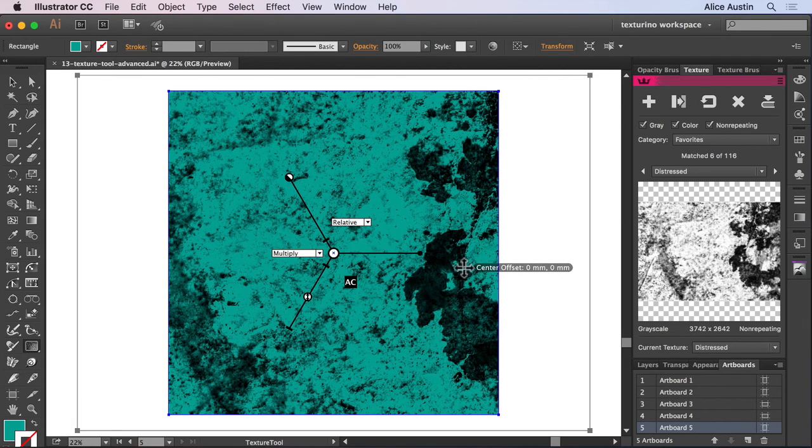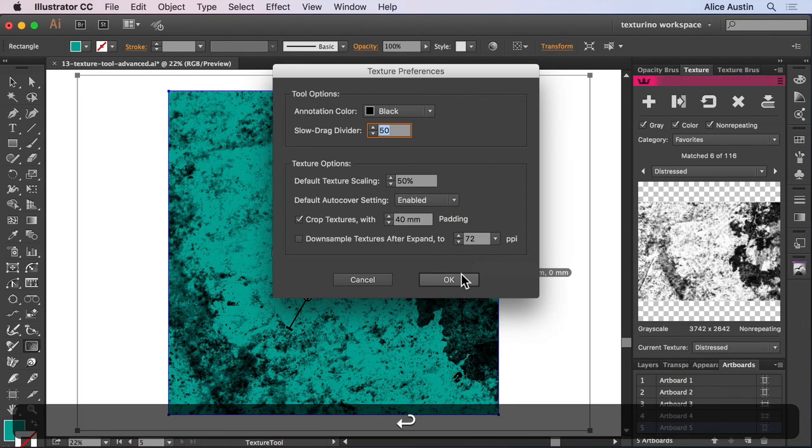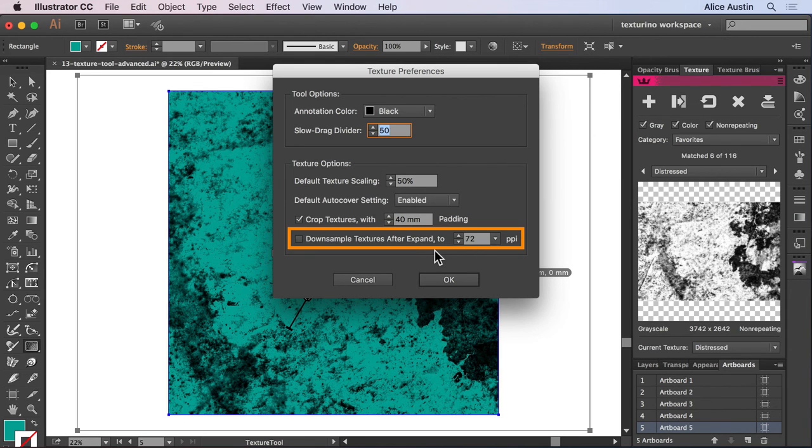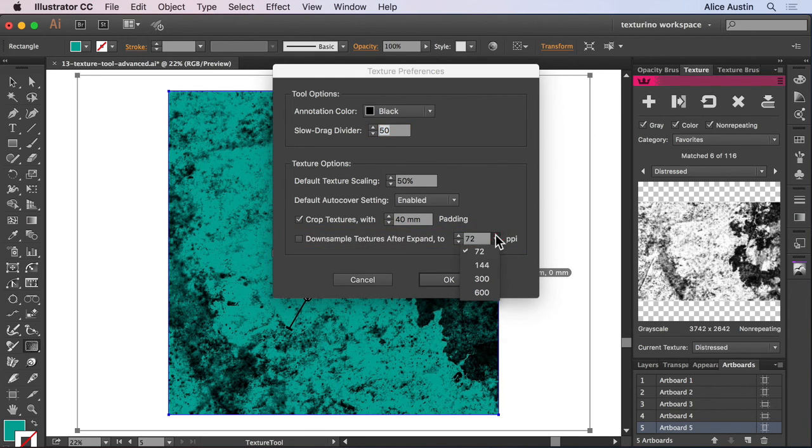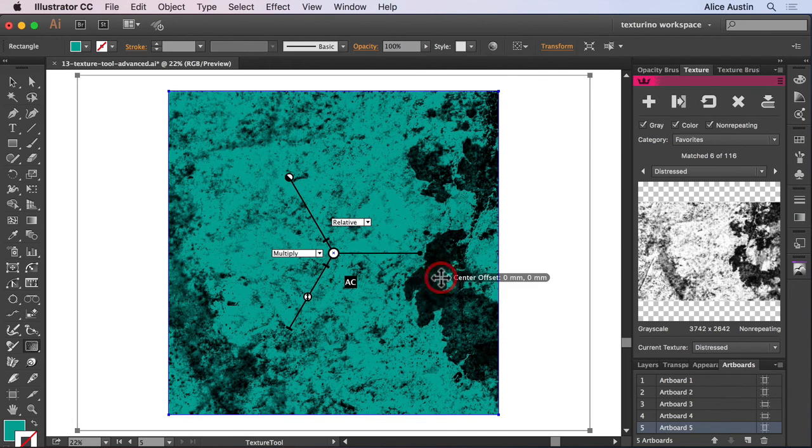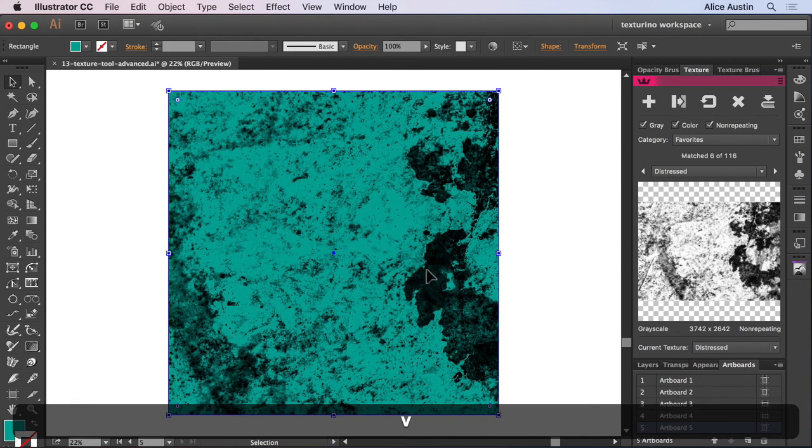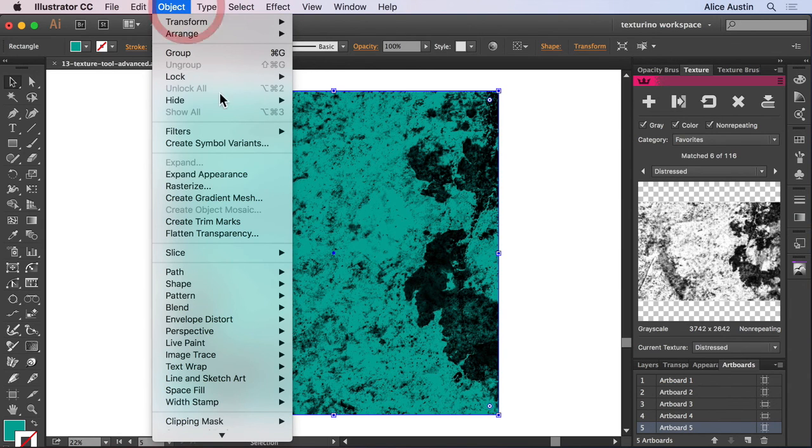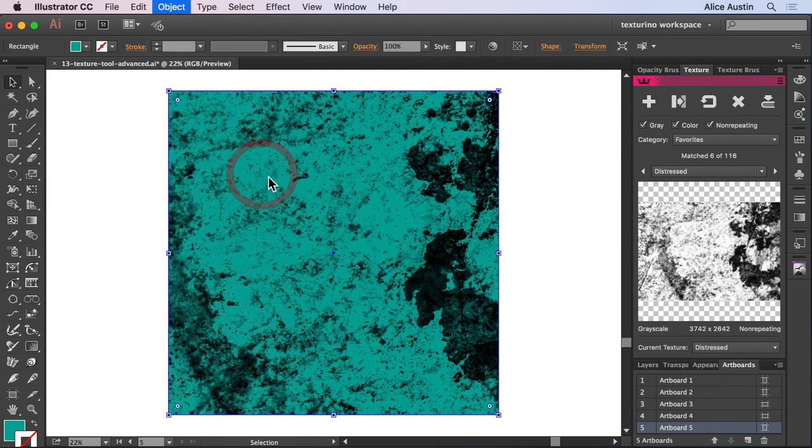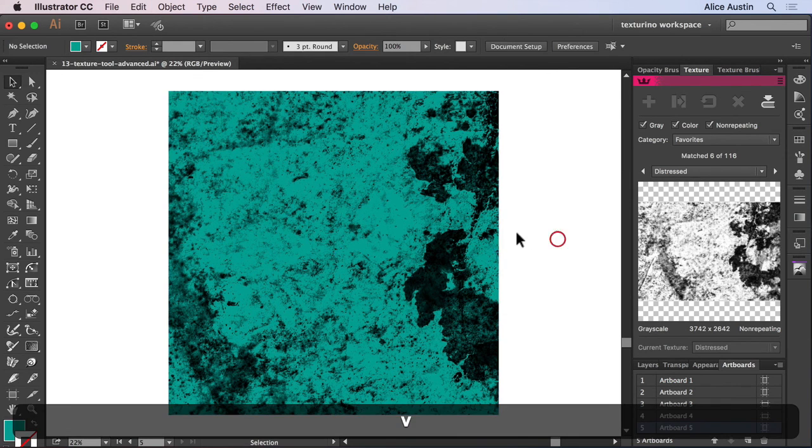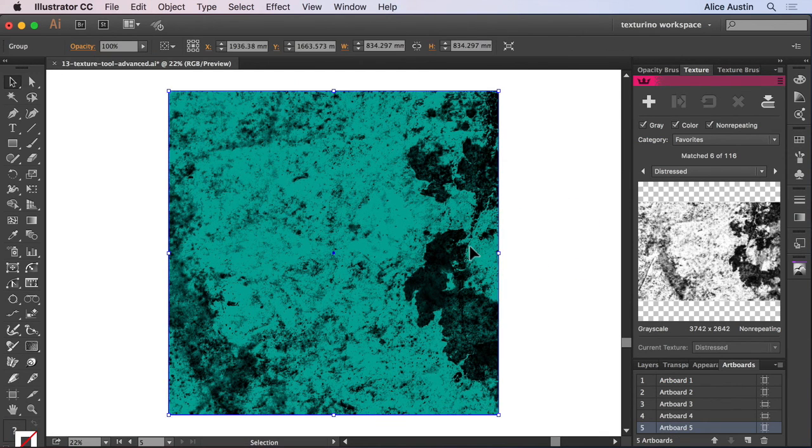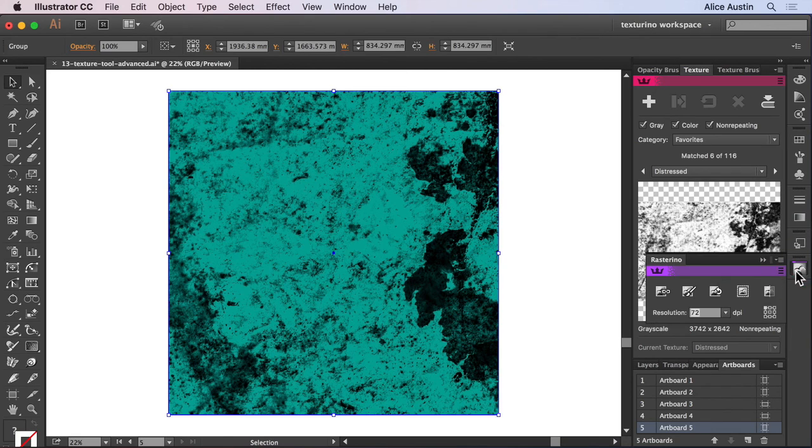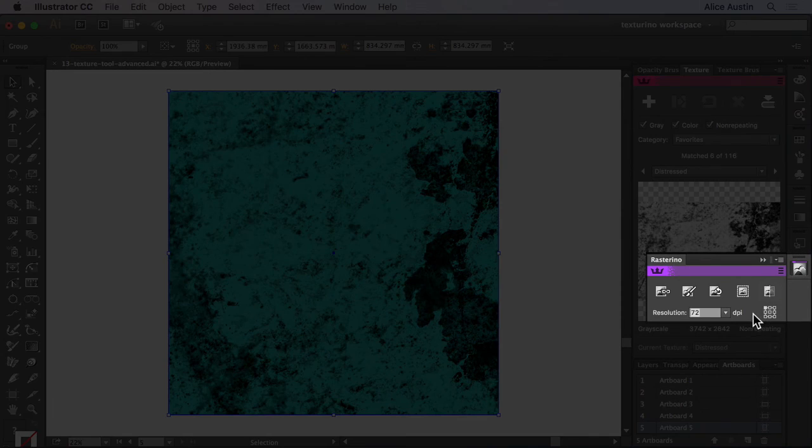And finally, there is an option to set what PPI to downsample the texture to if you choose to expand it. So I'm going to leave it on 72 and tick that option. Select my object, go to the object menu, and then expand appearance. Let's use Rasterino to check that PPI. So if I have it selected, open up my Rasterino panel, and yep, it's 72.